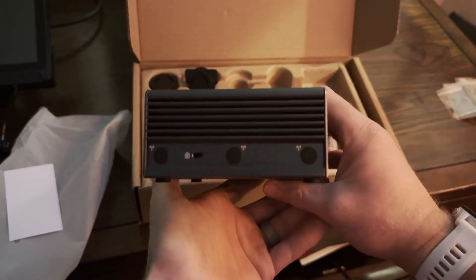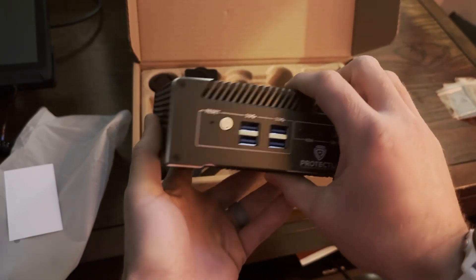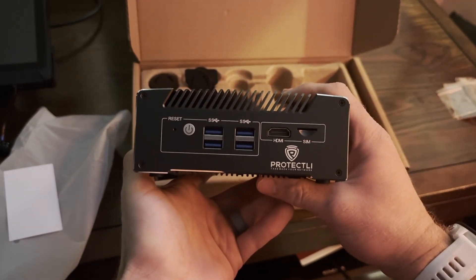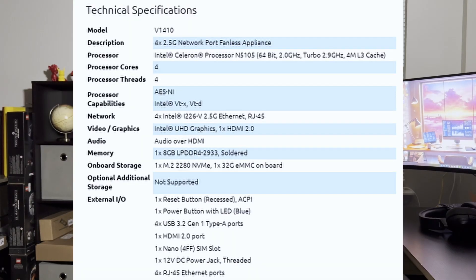I went a little overkill on selecting my hardware to install PFSense on. For me, the Protectly Vault V1410 has eight gigs of RAM, four NICs, and plenty of storage — so it was perfect for me.